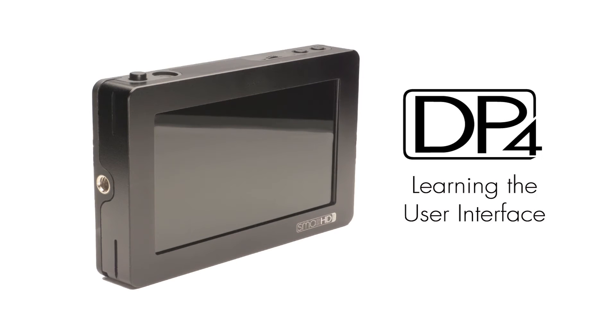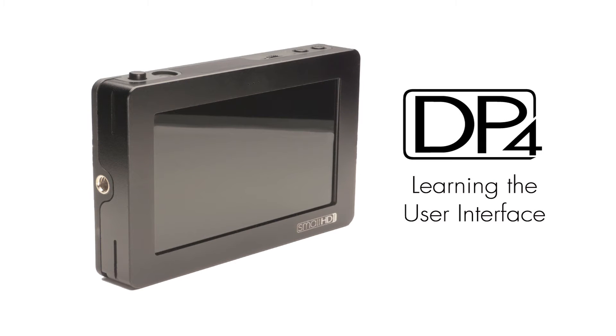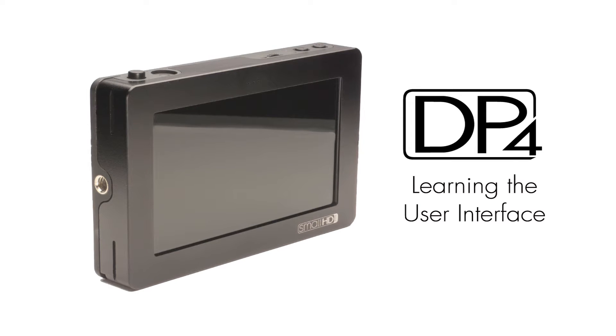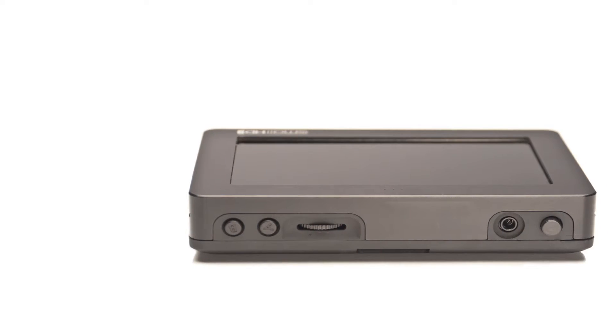The control interface for the DP4 is quite simple and very intuitive. All the navigation through the menu system can be done quickly with the ease of one hand.